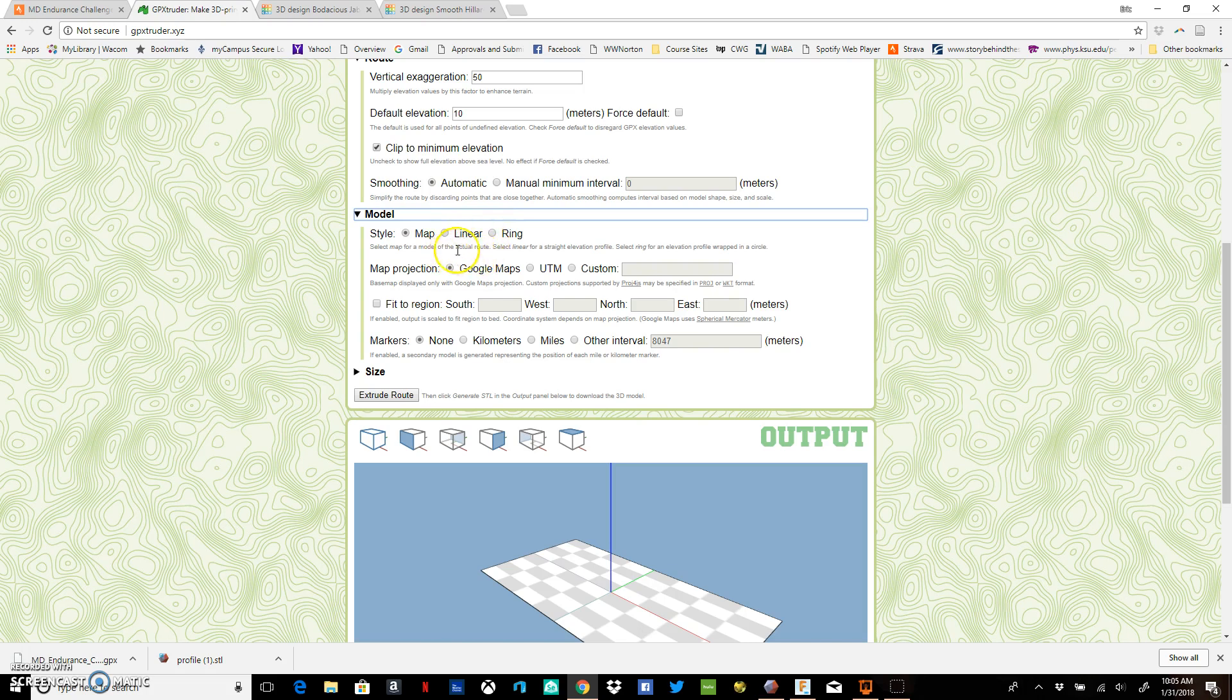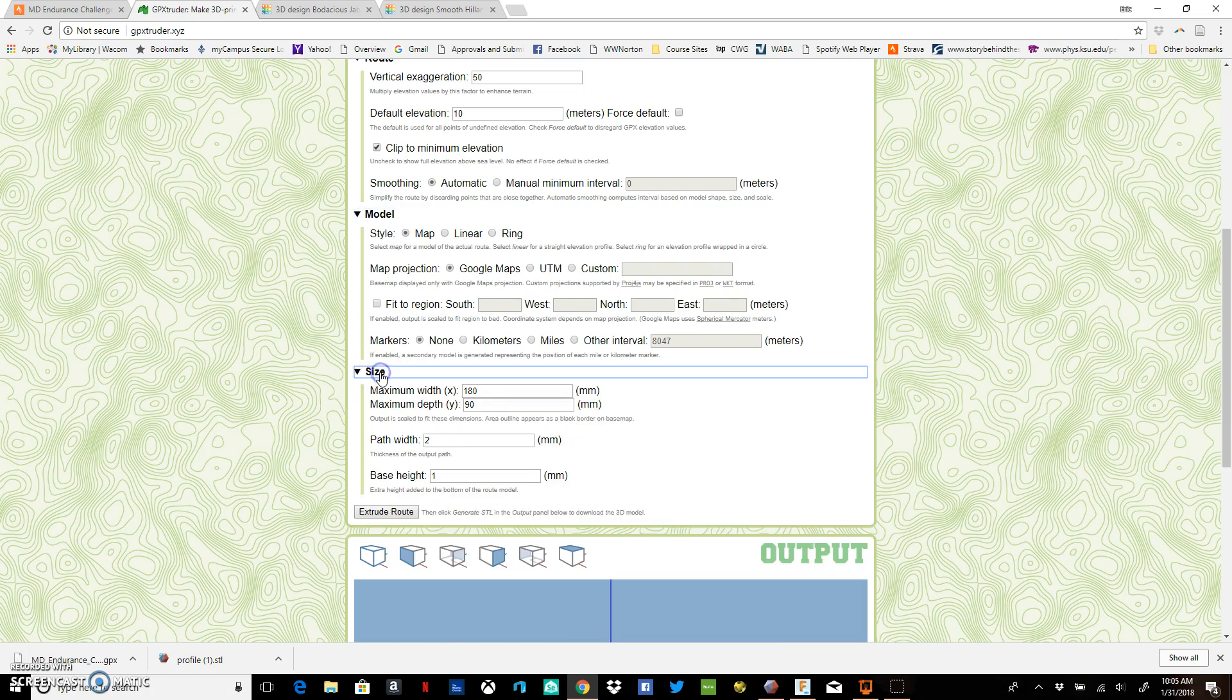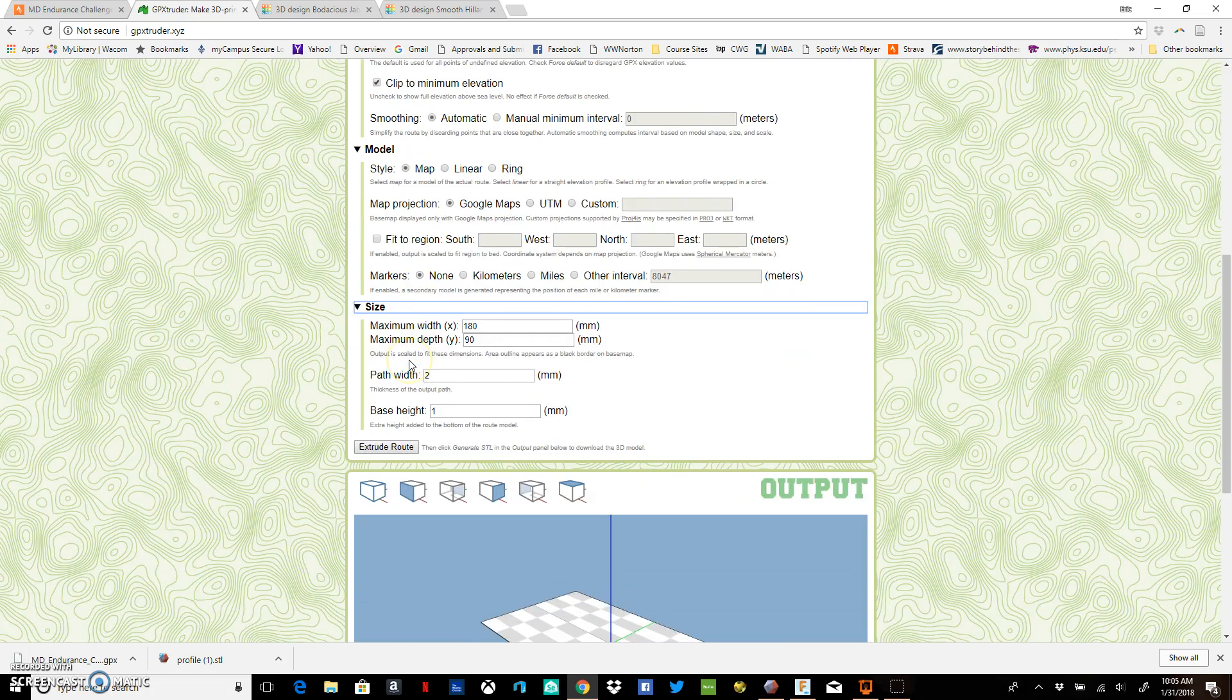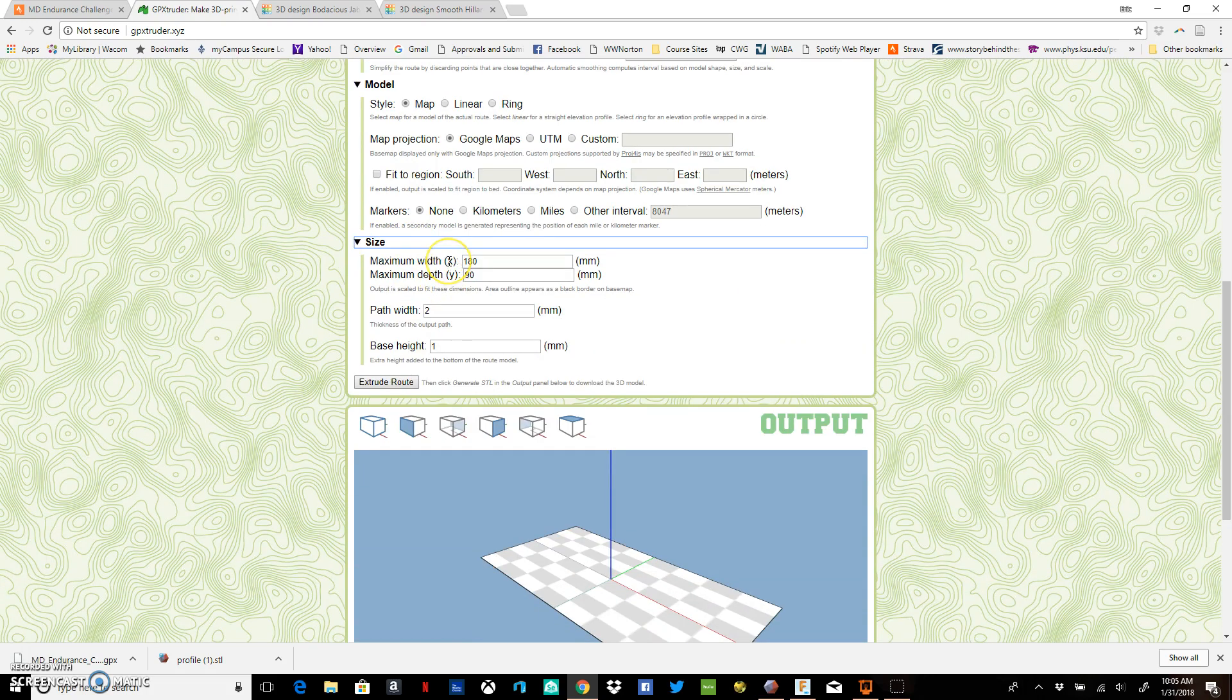You can read this for all the descriptions of those. For map projection, you can put it under Google Maps, some kind of custom map that you want to do - whatever you want to do here. You can read over those if you want more information.